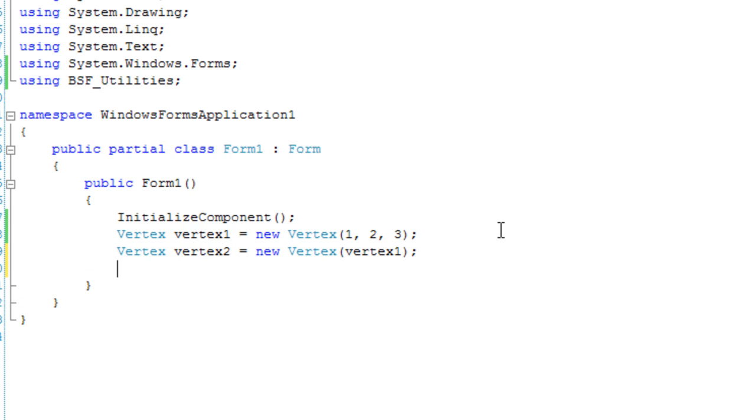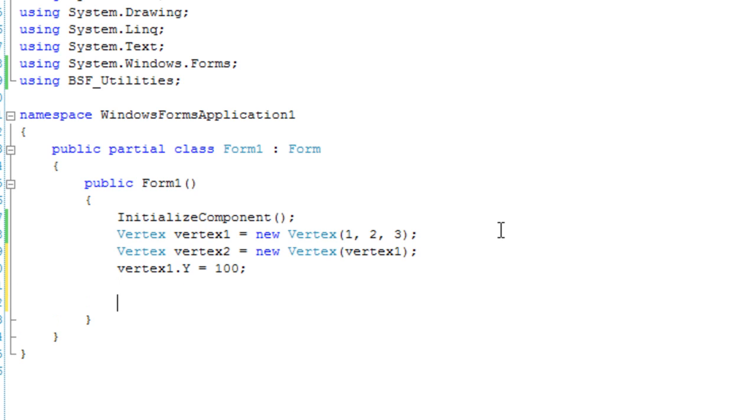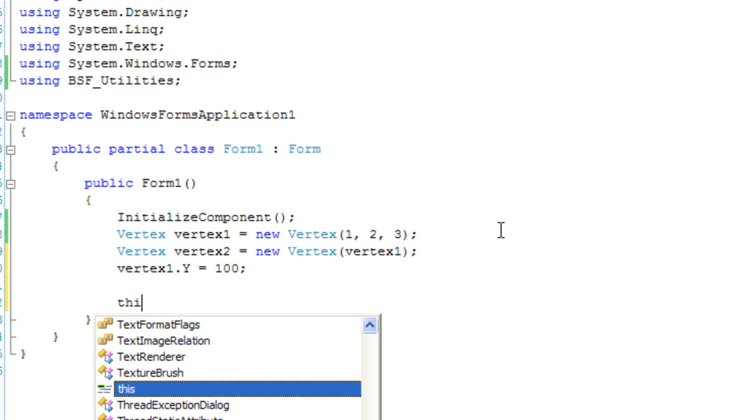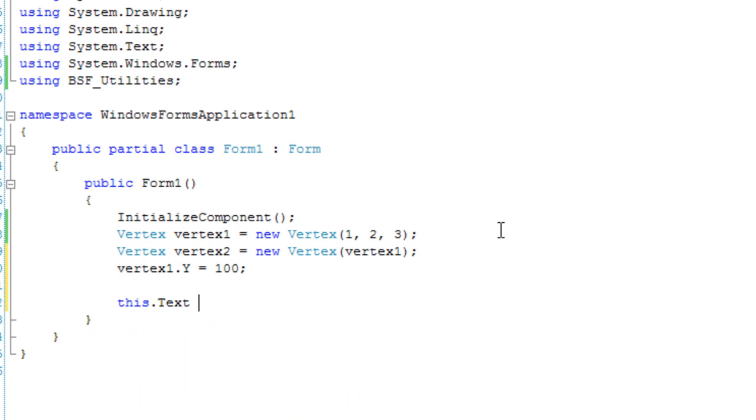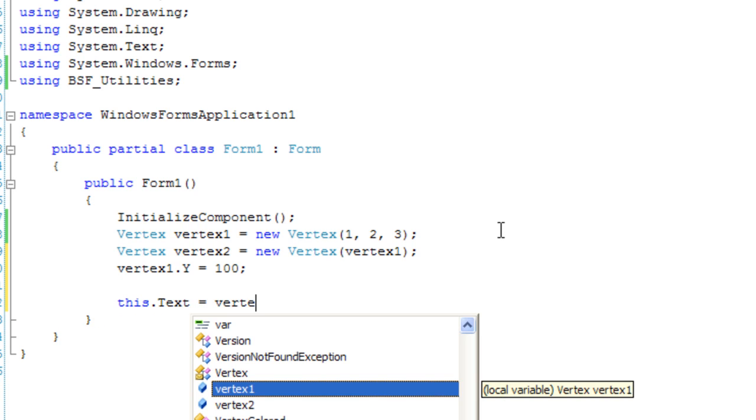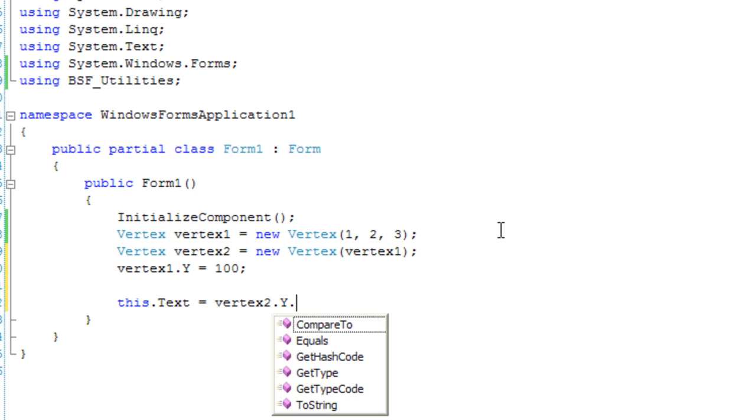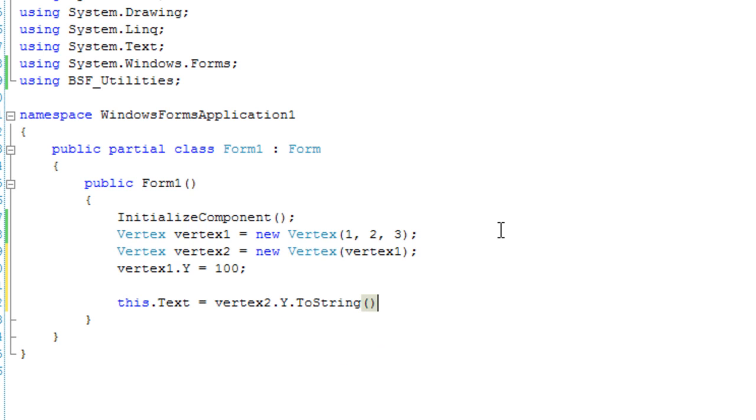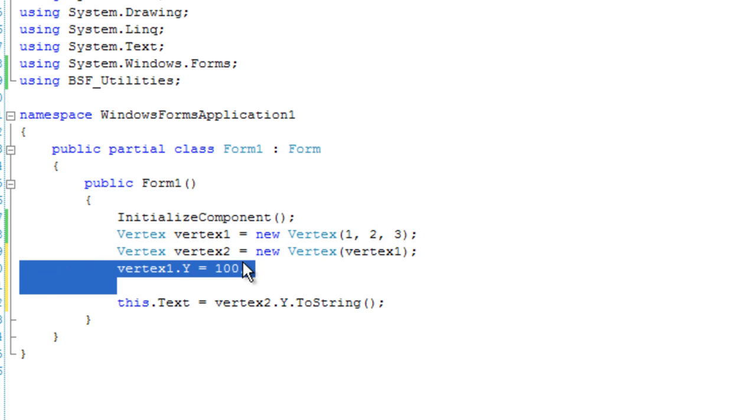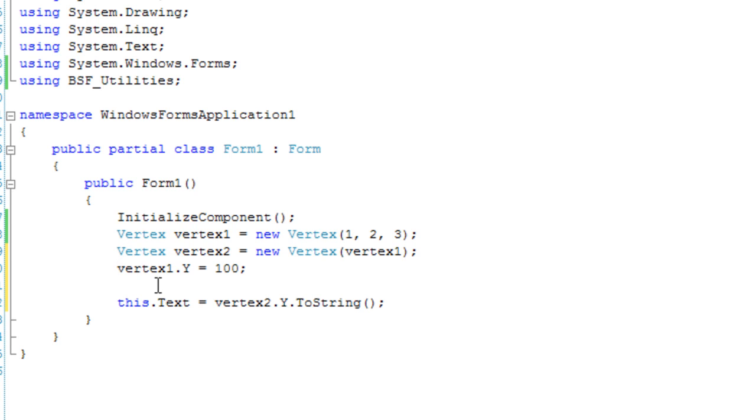And we're going to change the value of vertex 1 and it should not reflect in vertex 2. So vertex 1.y is equal to 100. And we're going to print vertex 2.y to string. And so this dot text should be equal to 2. If it's equal to 100 then the reference type is still in place and we did not physically copy the object.